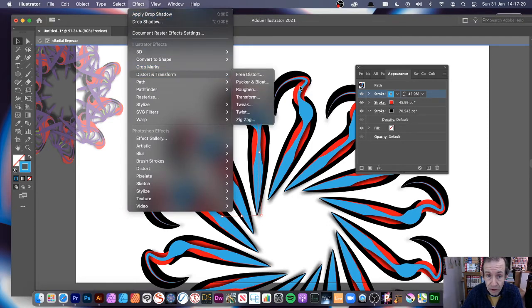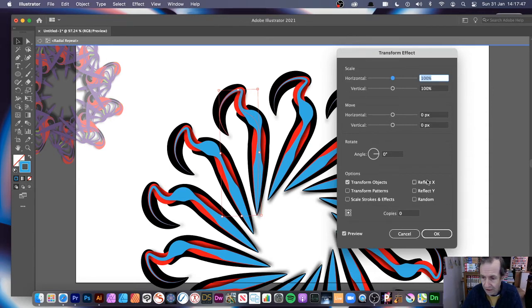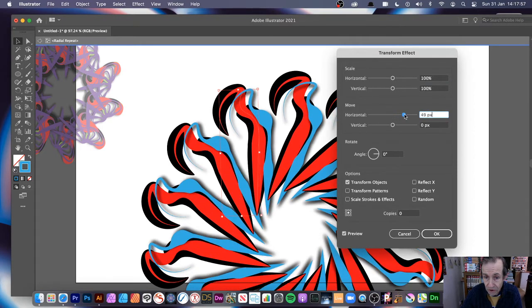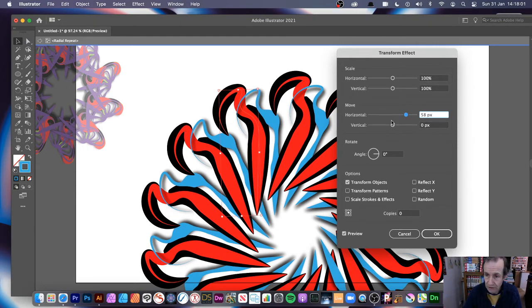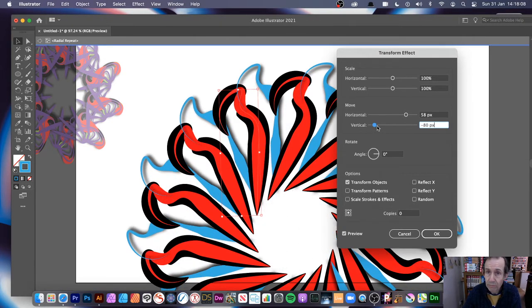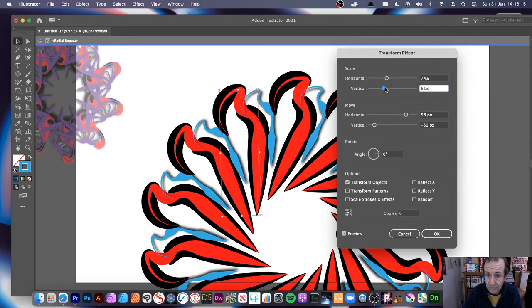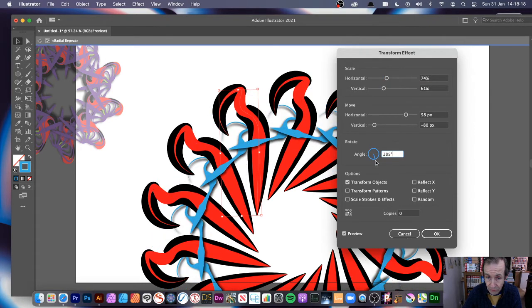You can also go to Effect and then something like Distort > Free Distort, or more interestingly, Transform. Transform is really nice — at the moment the blue stroke sits exactly on top of the red and black, but with Transform you can shift it horizontally or vertically to offset it, creating more interesting designs. You can also modify the scale and angle to rotate it independently.